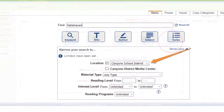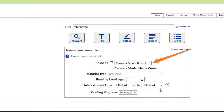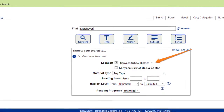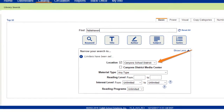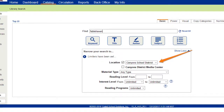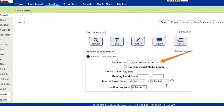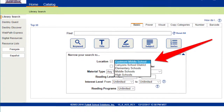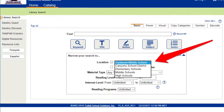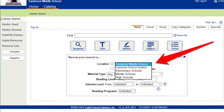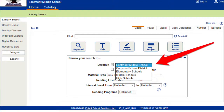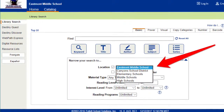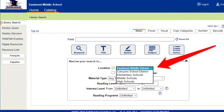The way that you change the location is with this little arrow. You can pick a middle school, high school, or elementary. If you're searching for a book for one of your siblings, you can check the elementary schools for that. Or if you're looking for a book at one of the middle schools, you can just choose middle school.